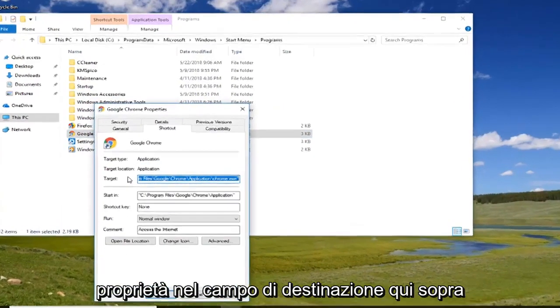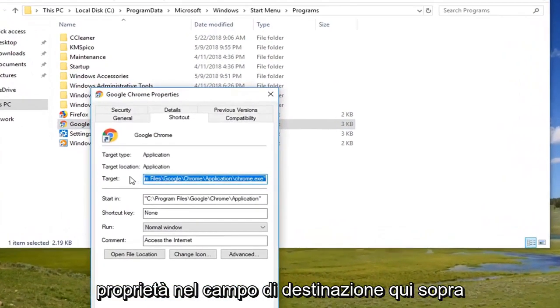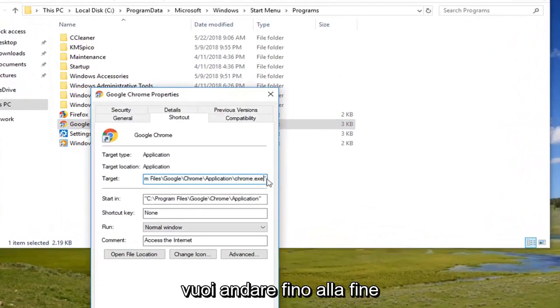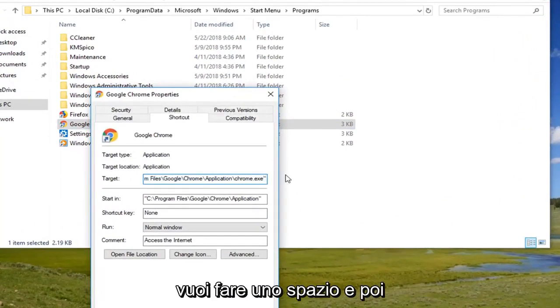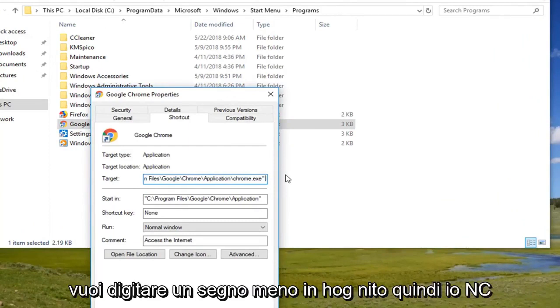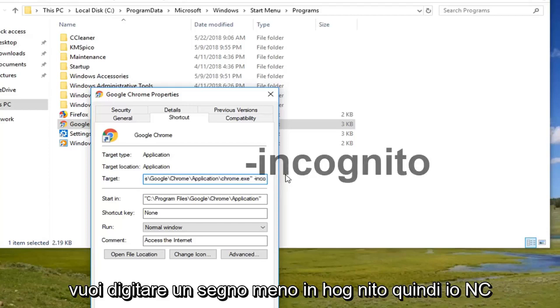In the target field up here you want to go all the way to the end after the chrome.exe in parenthesis. You want to do a space and then you want to type a minus sign incognito. So -incognito.